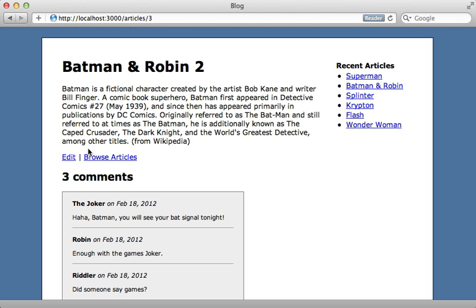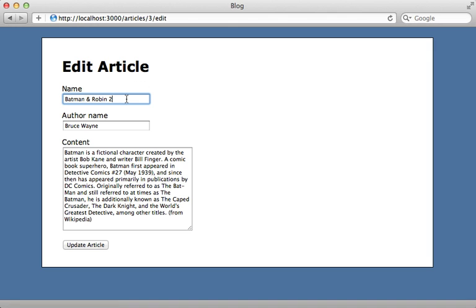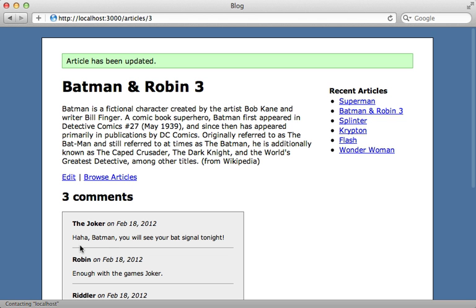Now when I try changing this article again, let's add a three at the end, update article. Now it expires that cache and so it updates the recent article section.